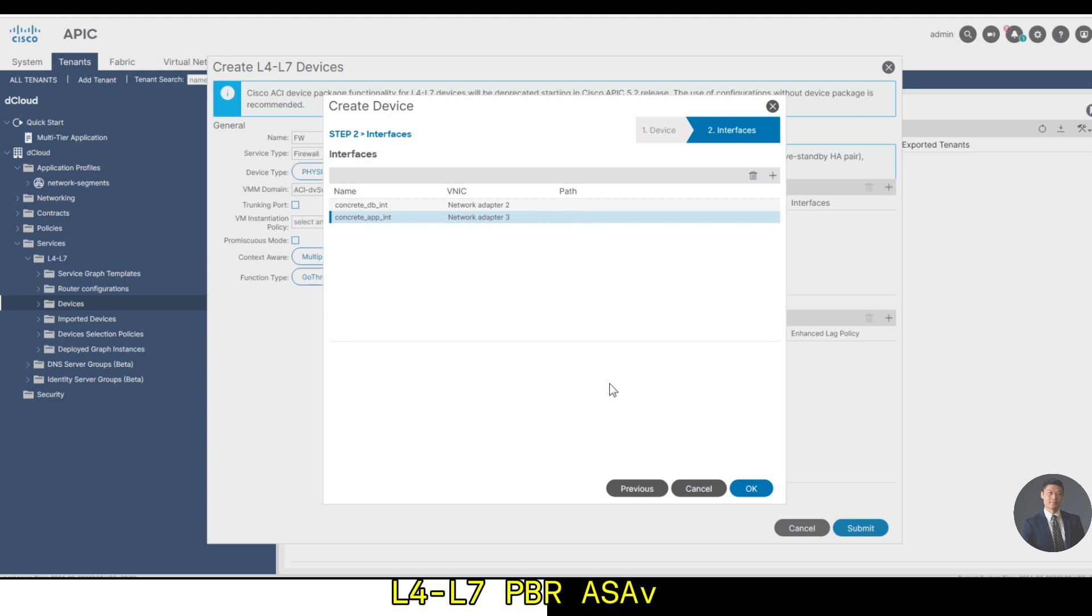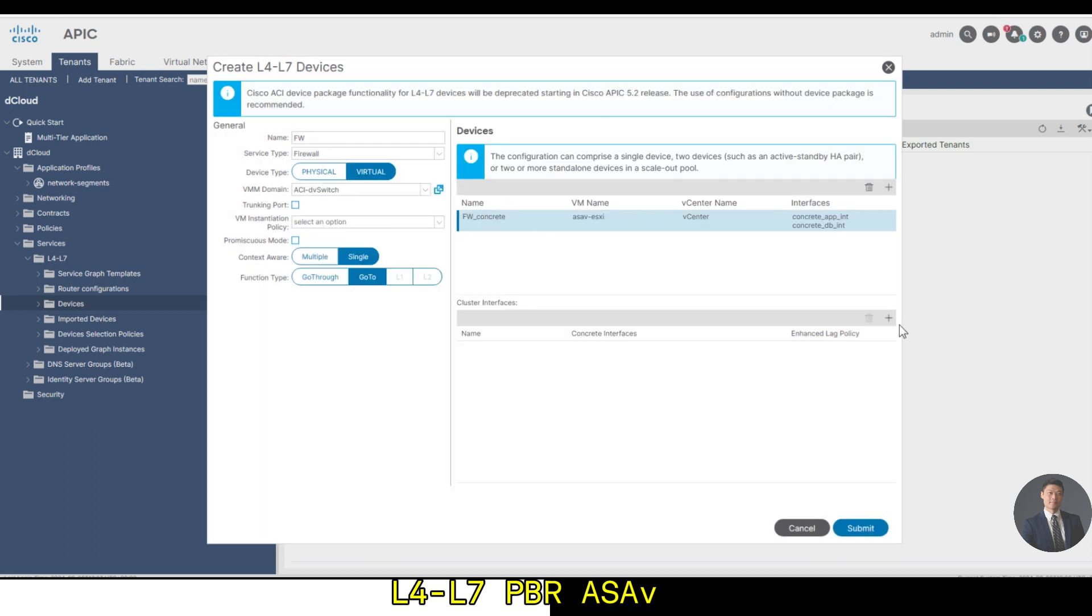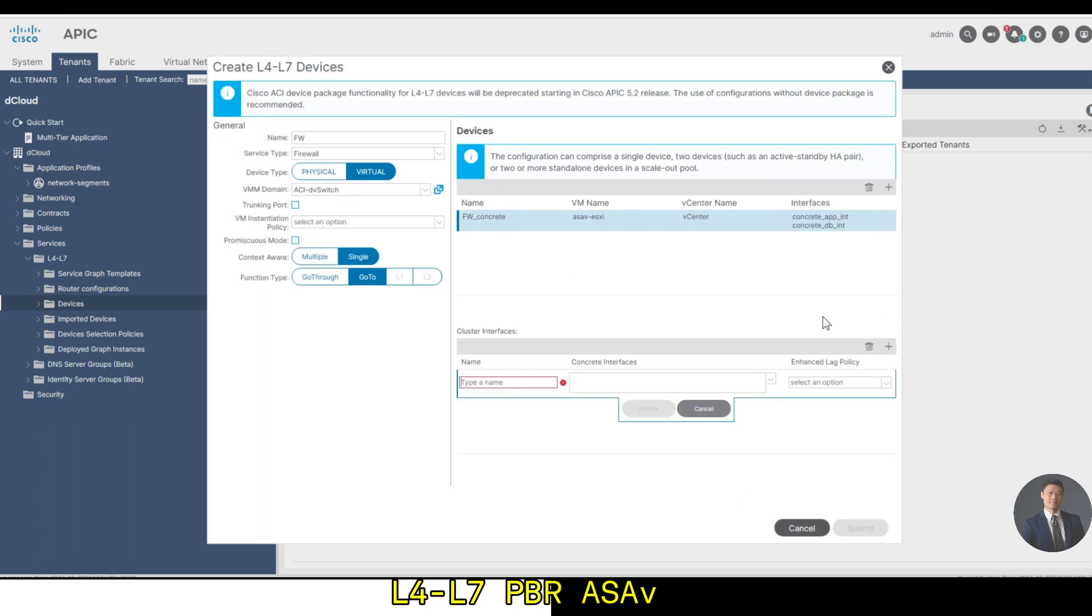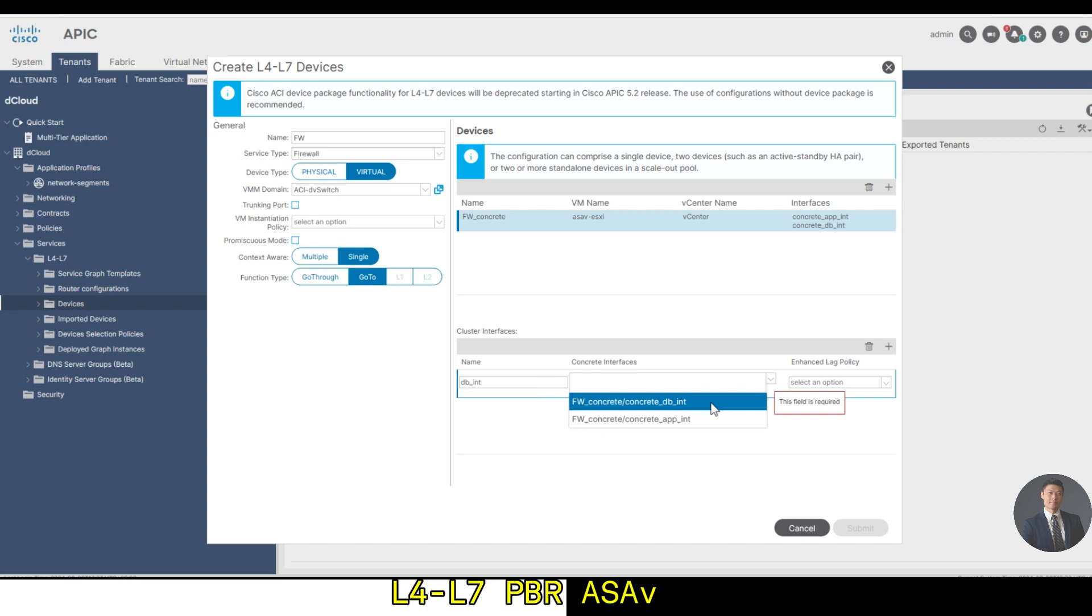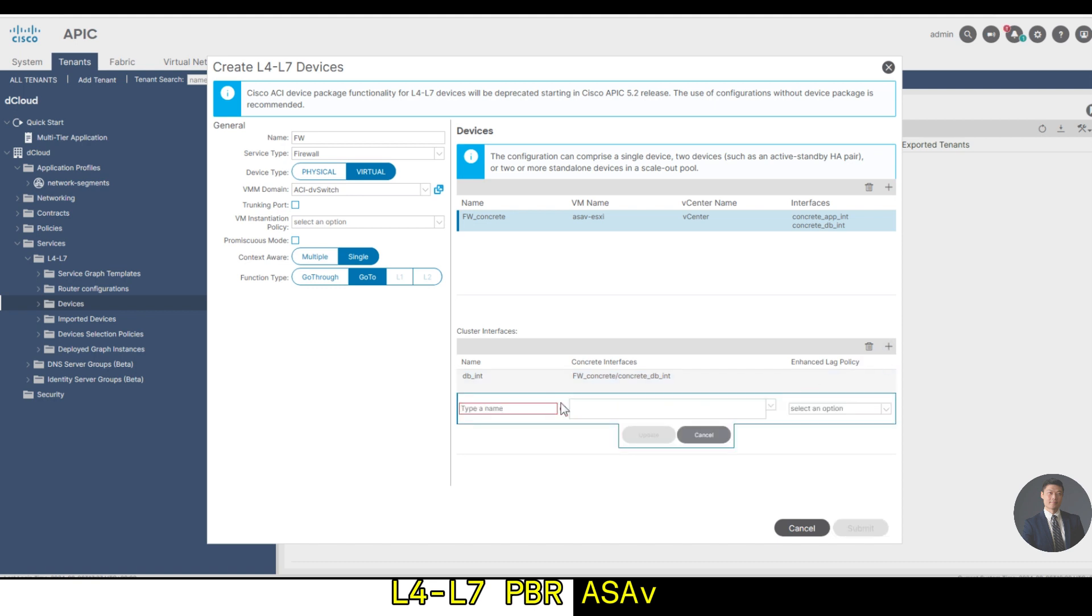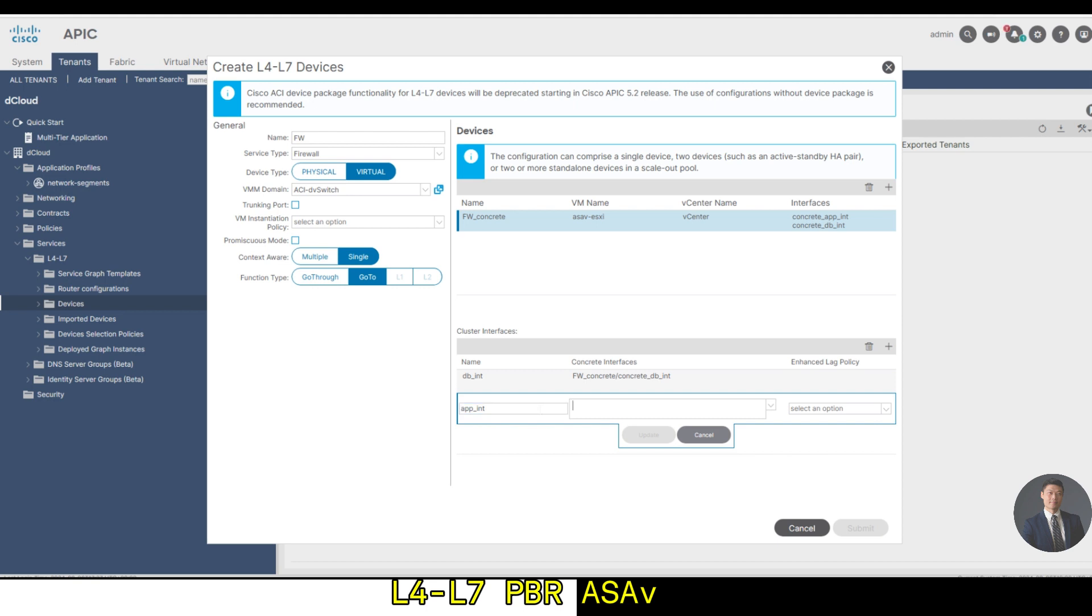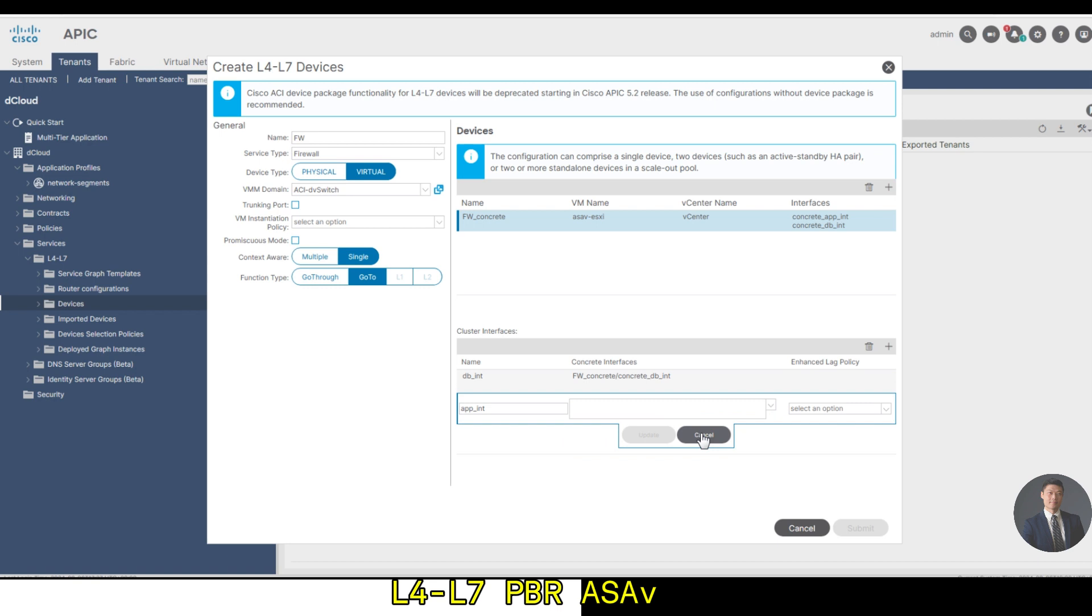Cluster interface: add a plus sign in the cluster interface area to add two cluster interfaces. First interface we're going to say DB interface, pick the one I already created for DB interface. Click update, add one more, that is the app interface. Pick the app interface. Click update, click submit.